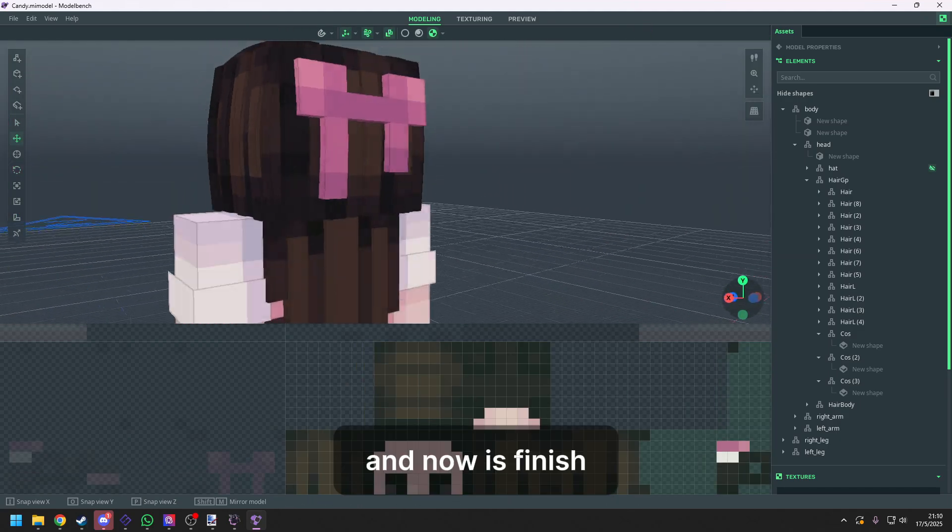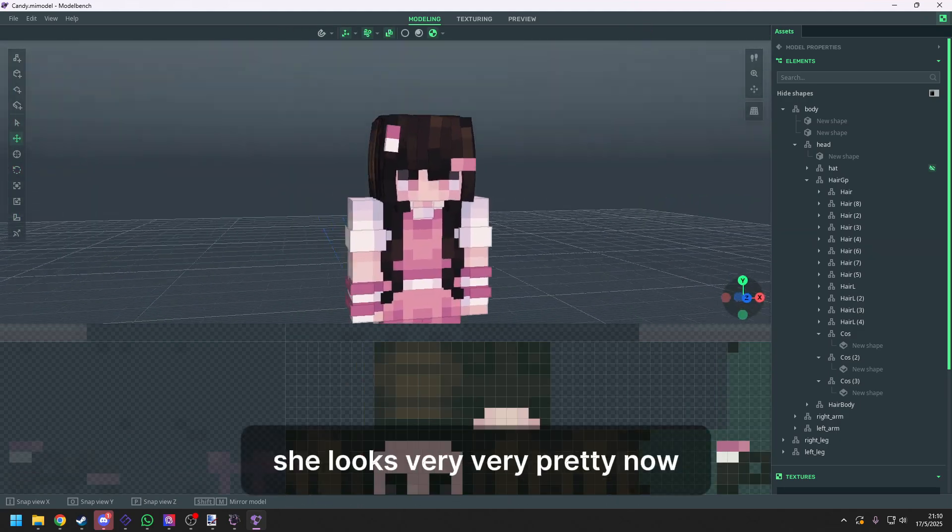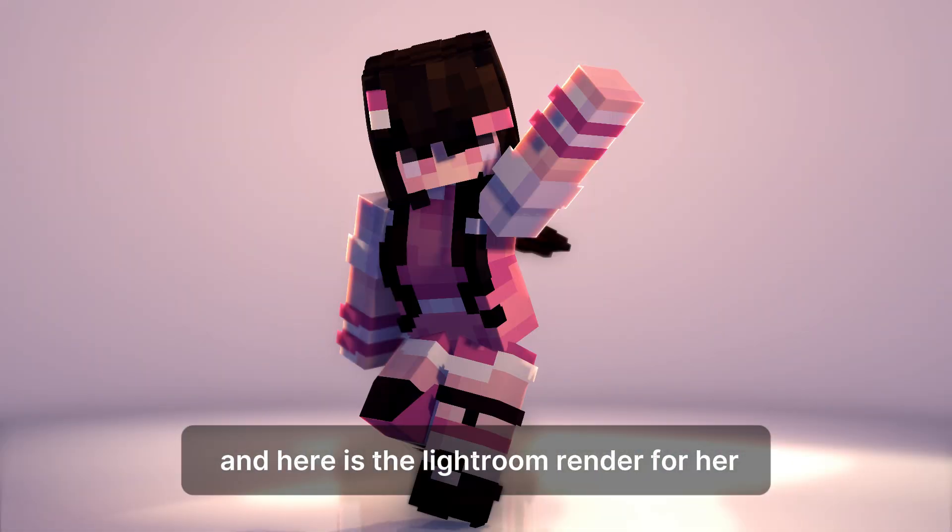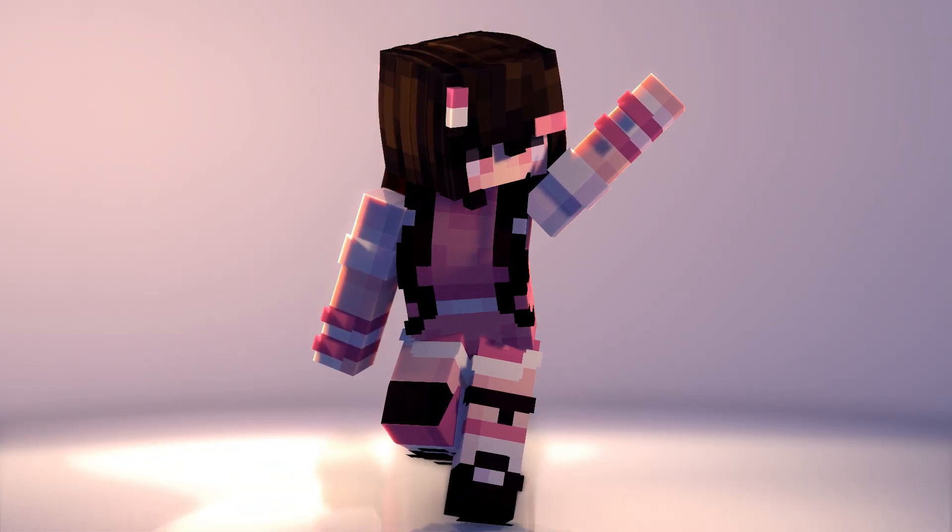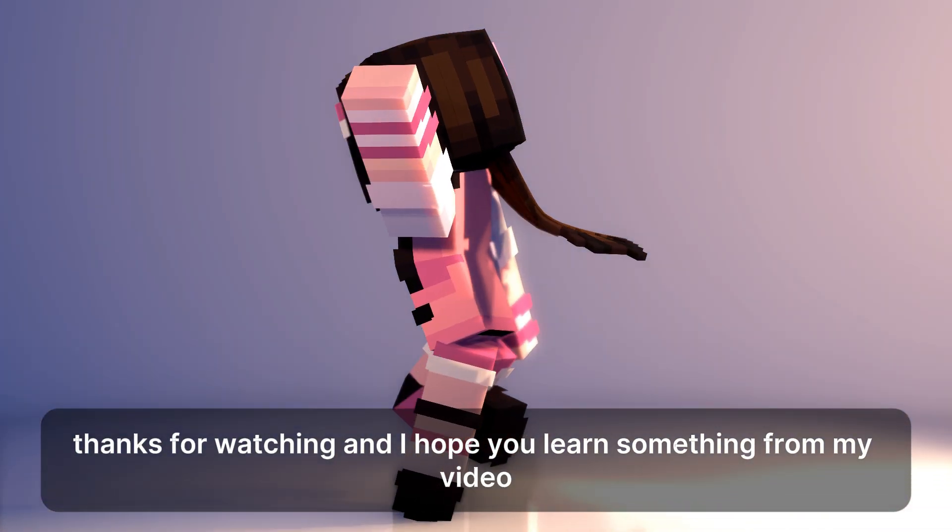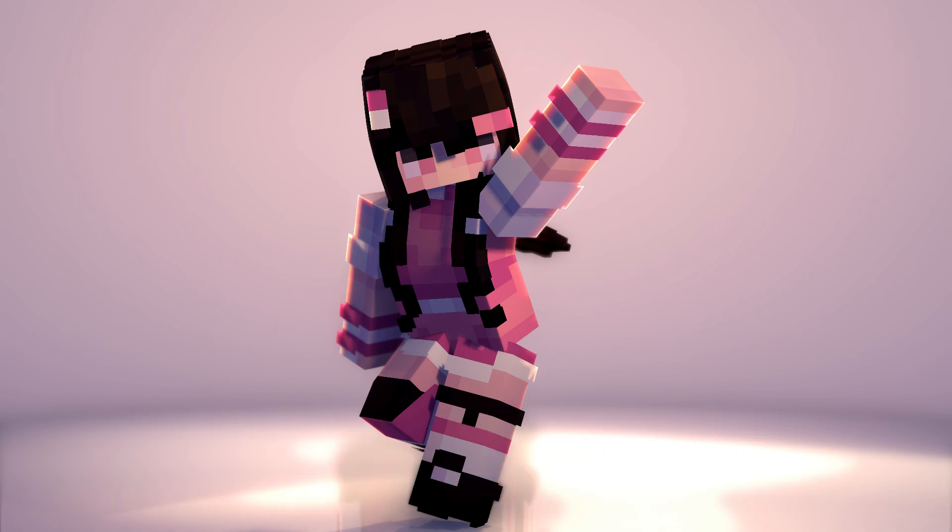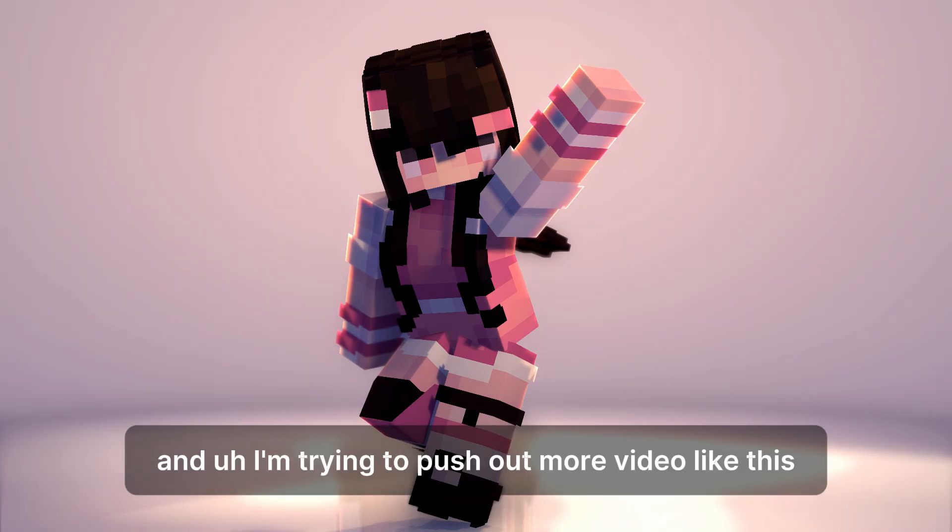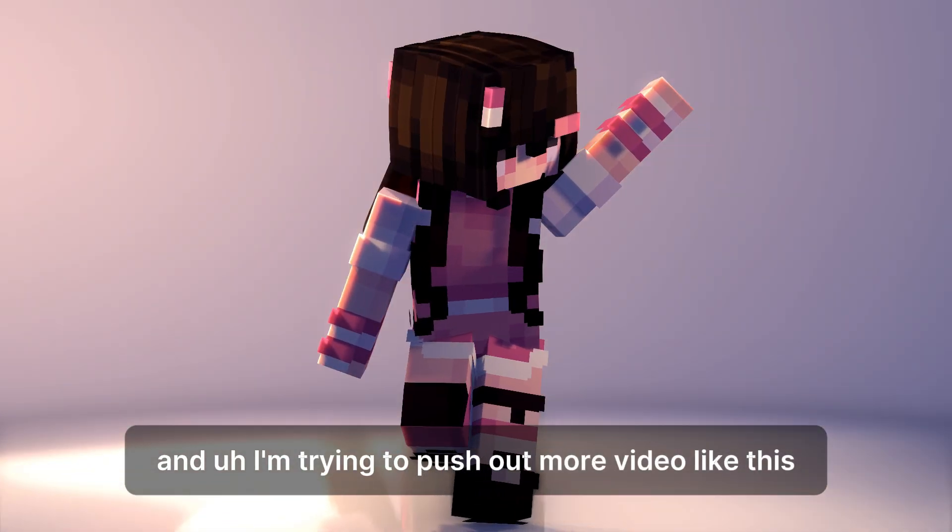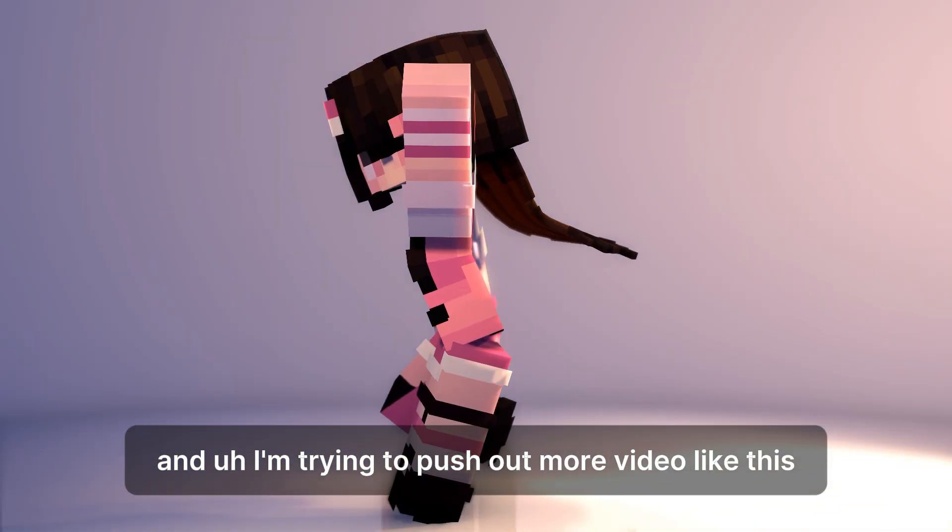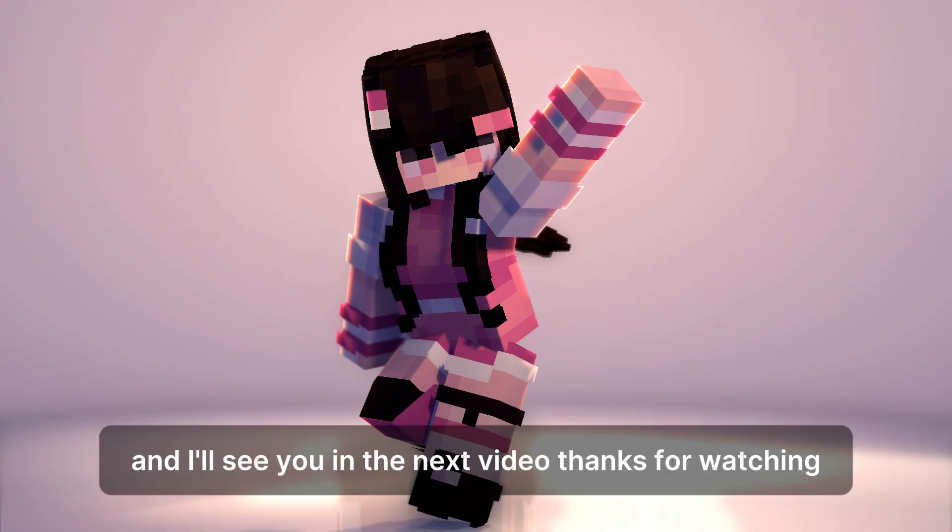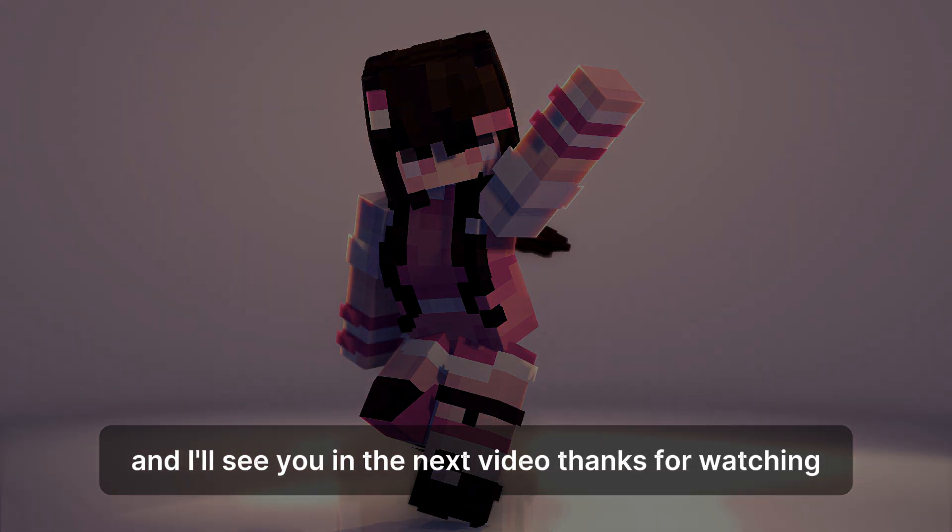And now it's finished, she looks very very pretty now, and here is the Lightroom render for her. Thanks for watching, and I hope you learned something from my video. And I'm trying to push out more videos like this, so just tell me what you want to learn in a comment. And I'll see you in the next video. Thanks for watching.